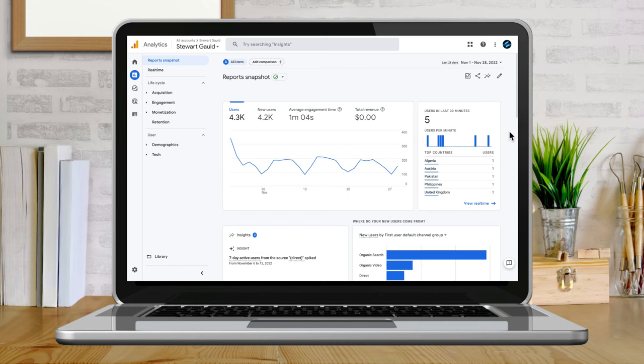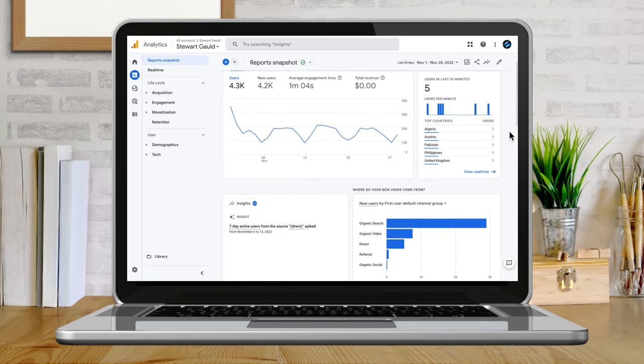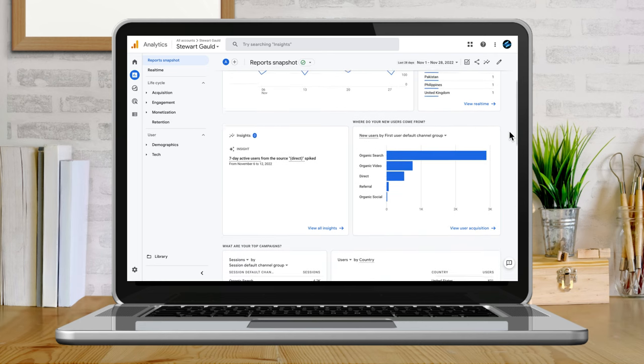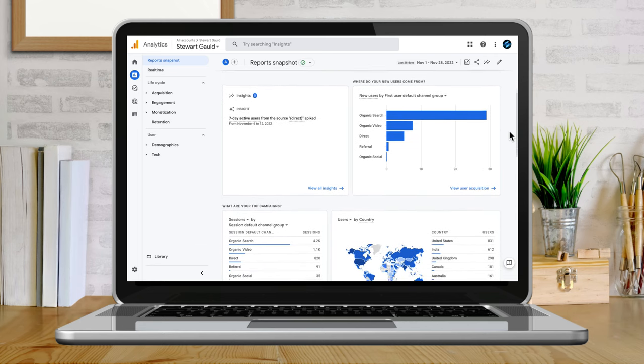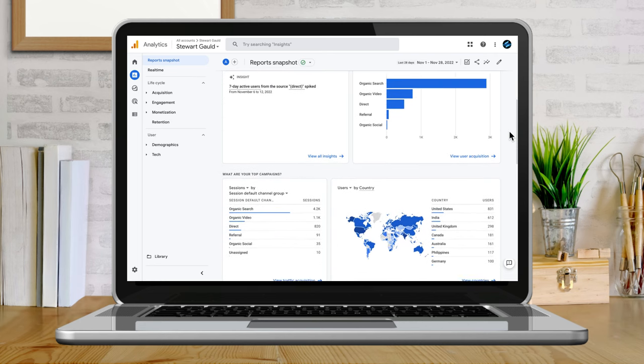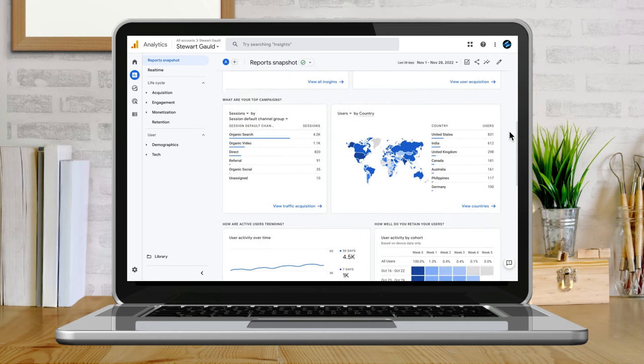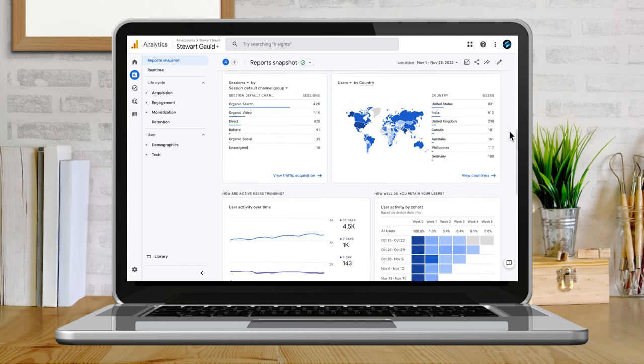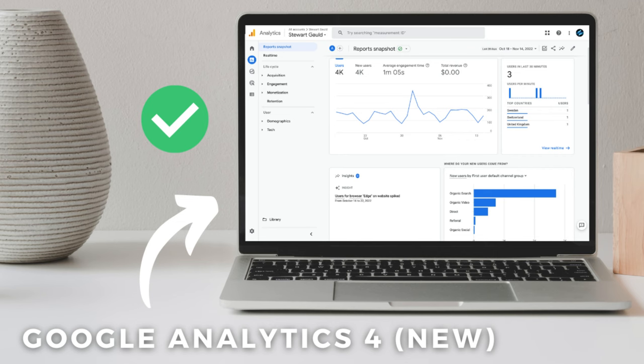Google Analytics 4 is the future of collecting data and measuring your website's performance. Since its release in 2020, there have been many feature updates to help you better understand what's happening on your website. It's vital that you have at least a basic understanding of how to navigate and use Google Analytics 4.